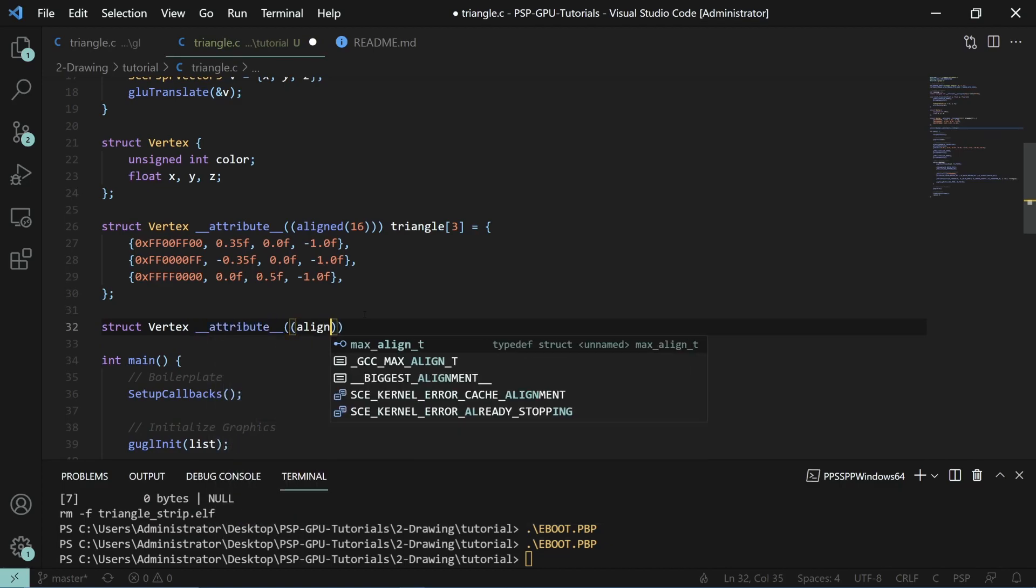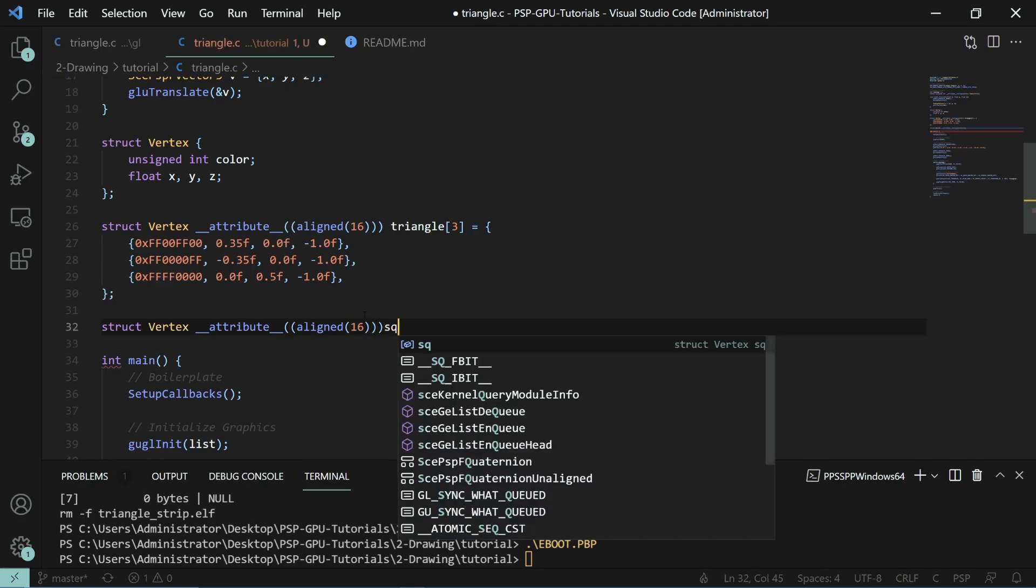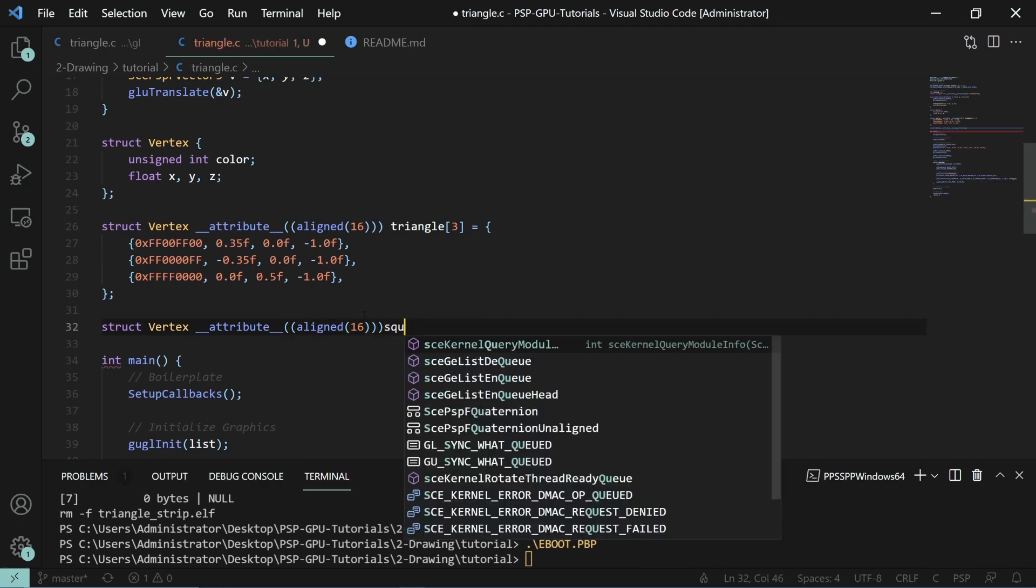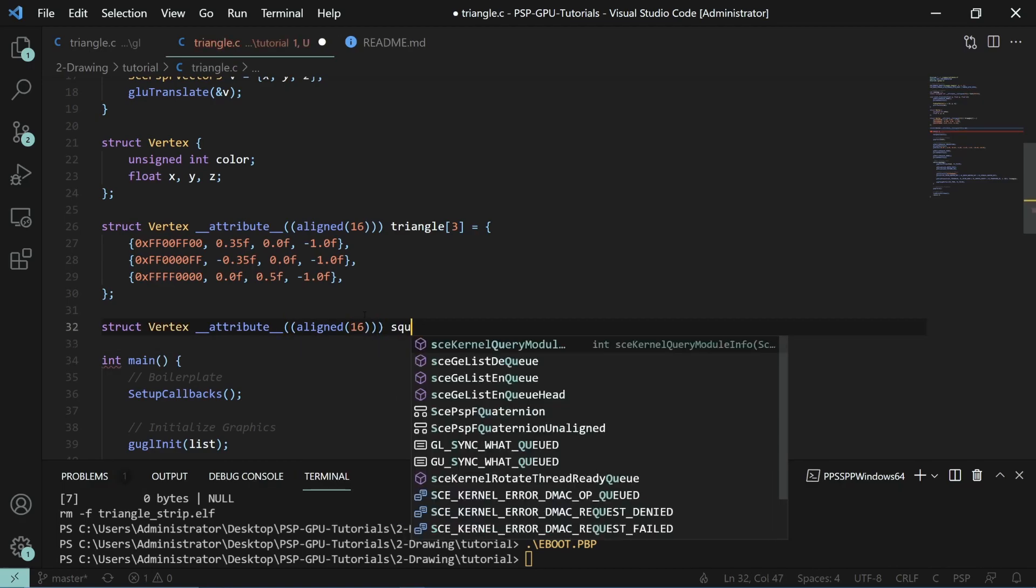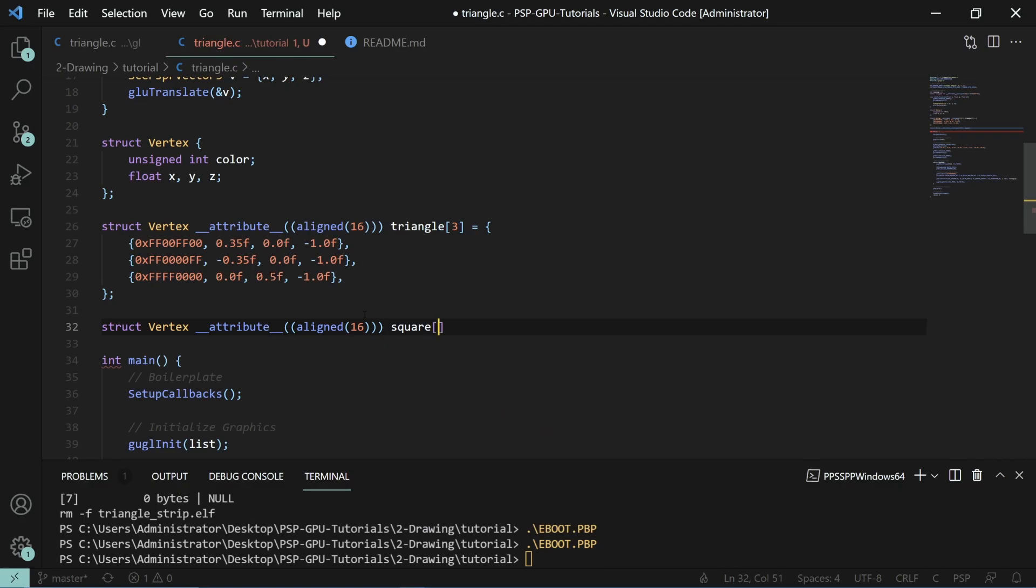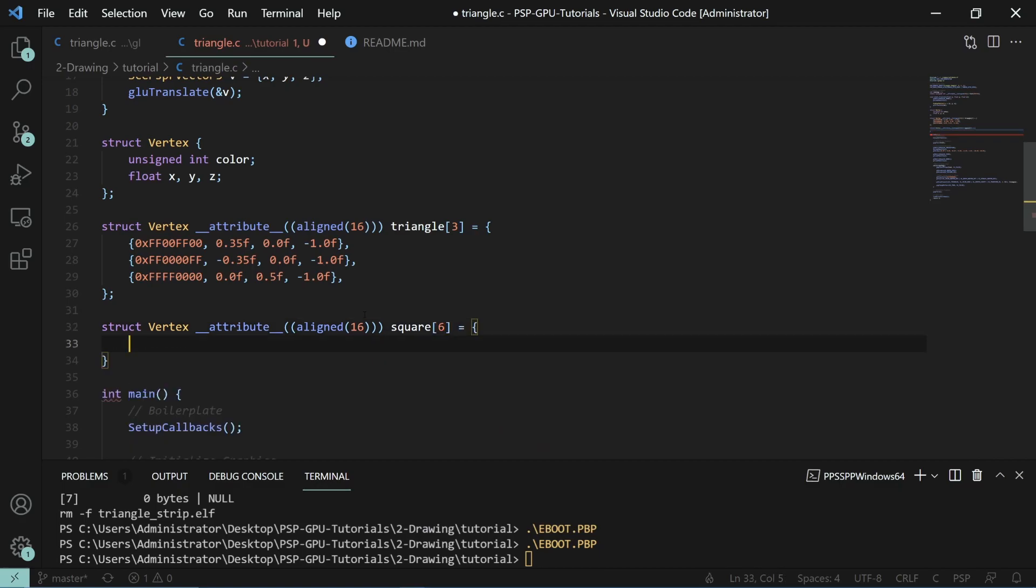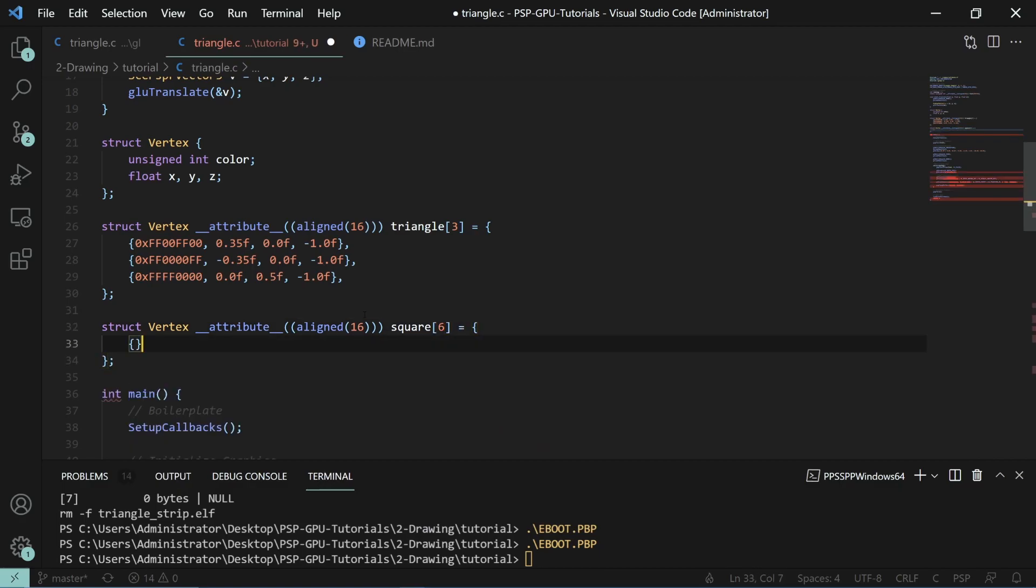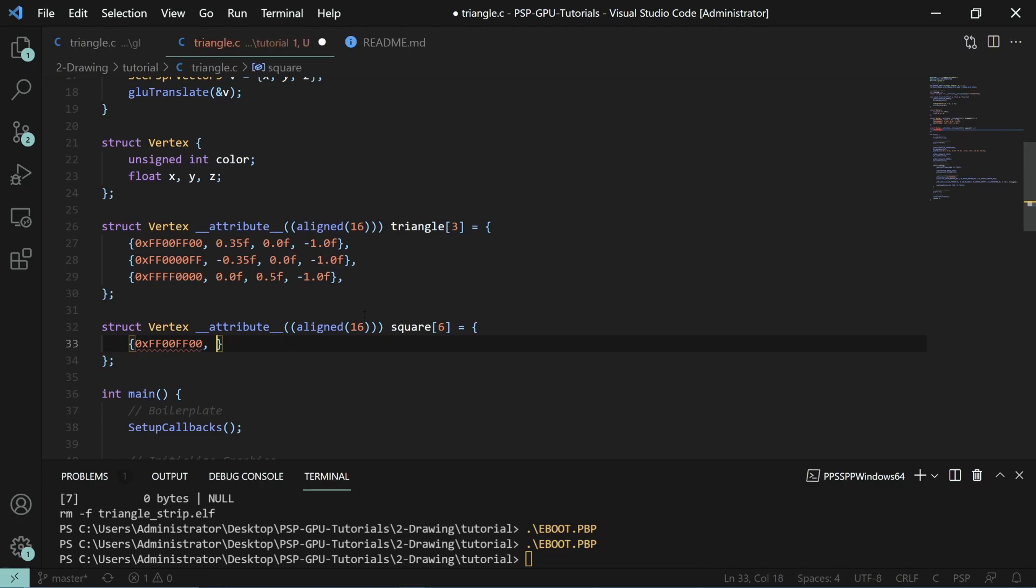We'll do square six. We'll do the same colors here. We'll start off at negative 0.25, negative 0.25, and negative one. For this, we'll copy it six times.